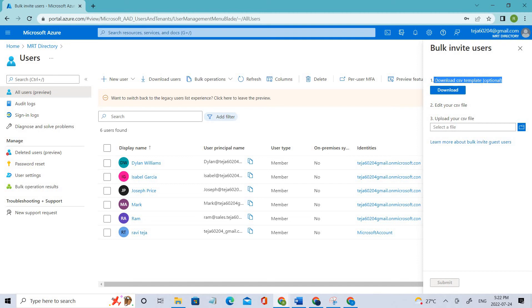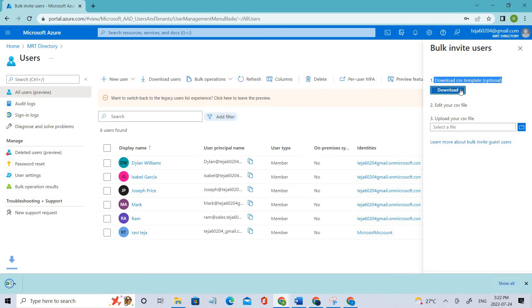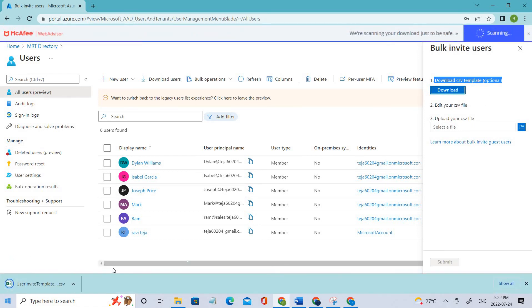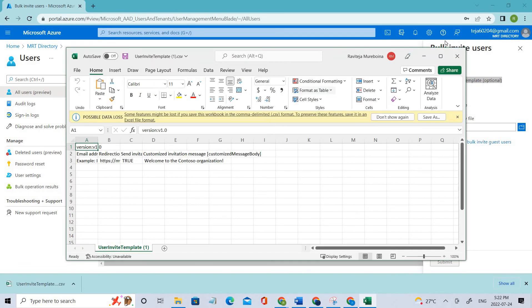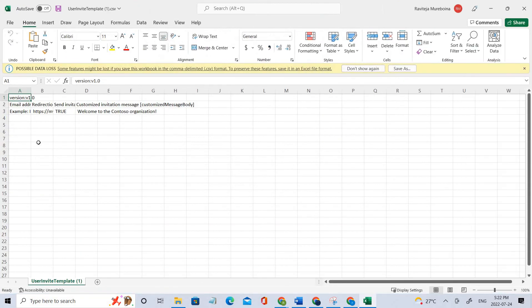Here we have a template, so we have to download this template and then add the users and their specific email IDs. Let's download this CSV template — it's done. This is version one, so we should not make any changes to that field.